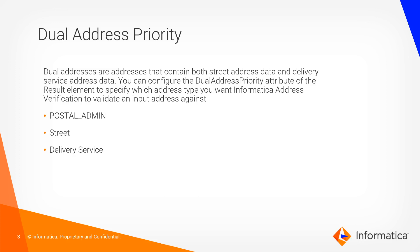There are three options. The first by default is postal admin. When we configure this option the AV transformation validates the address based on local postal rules. The second is street.